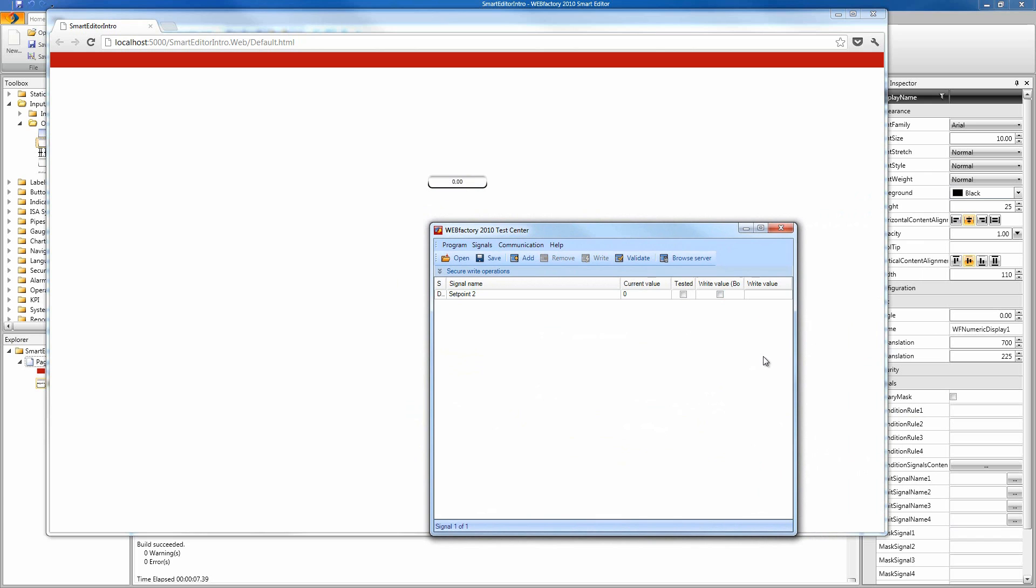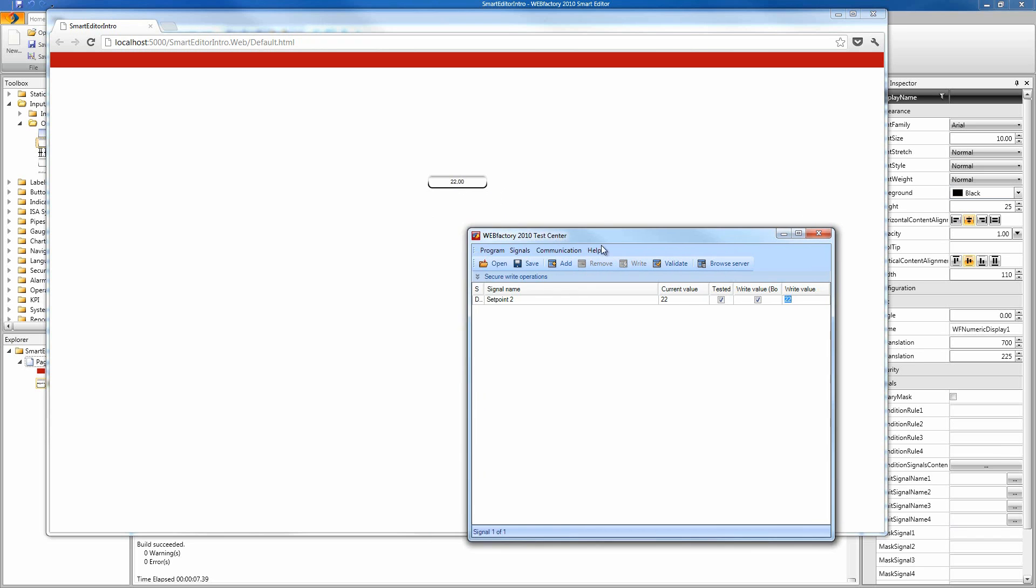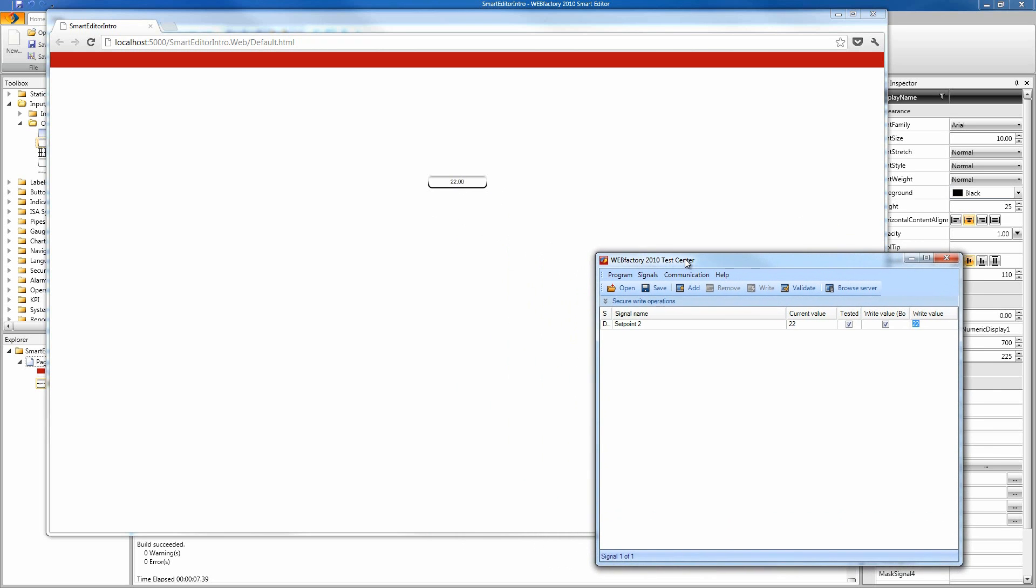I'm gonna write a value. I'm gonna write 22 and press enter to confirm. And our application works just as we expected.